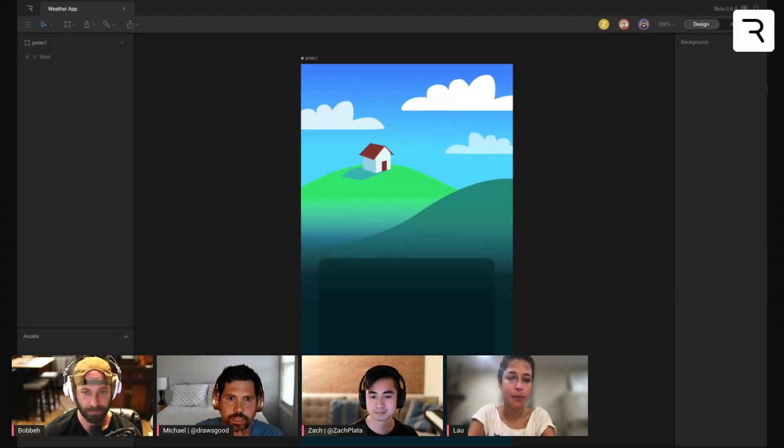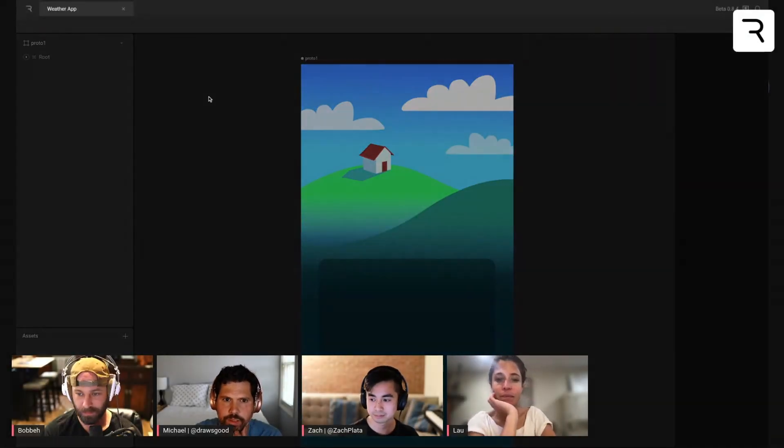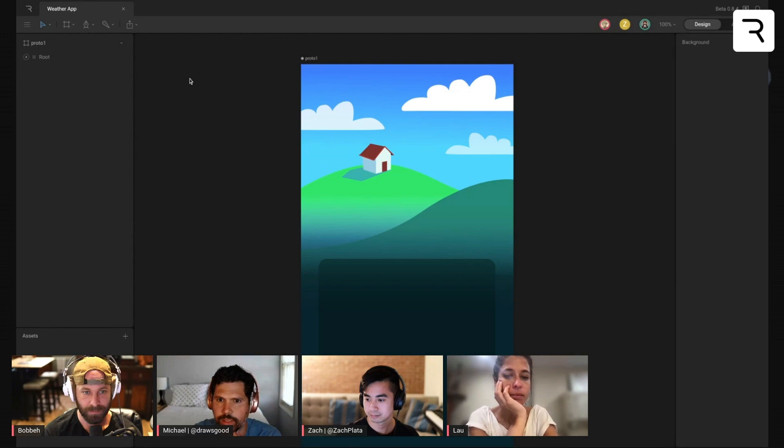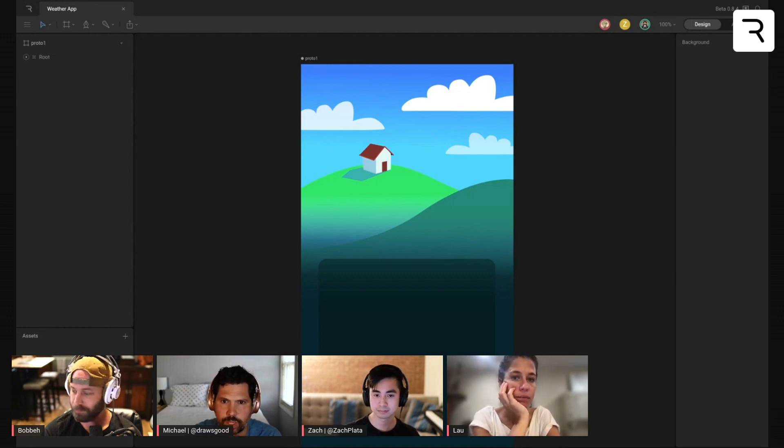All right. Thank you, Zach. Let's go ahead and take a look at the design that Zach is going to be working with to implement this weather app.